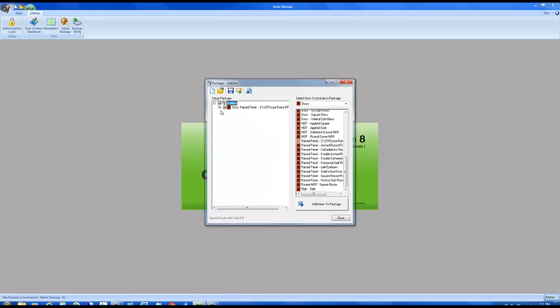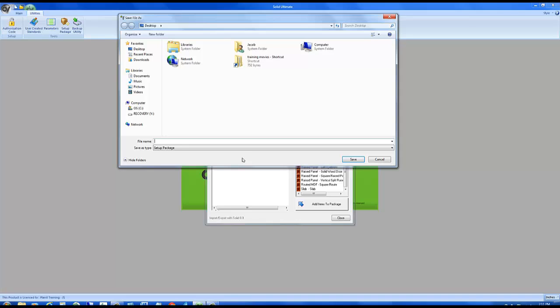You can go through and continue adding items into your package as many as you need. But let's say at this point I'm finished and I want to save this package. I simply click on the save icon. We'll call this very simply test setup and I'm saving it to my desktop.